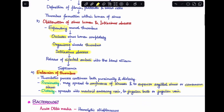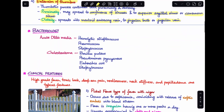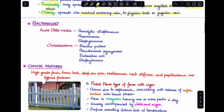Regarding causative microorganisms: if sigmoid sinus thrombosis occurs as a complication of acute otitis media, the organisms seen are hemolytic streptococcus, pneumococcus, and staphylococcus. If it occurs as a complication of cholesteatoma, the organisms are Bacillus proteus, Pseudomonas, Pyococcus, Escherichia coli, and staphylococcus.